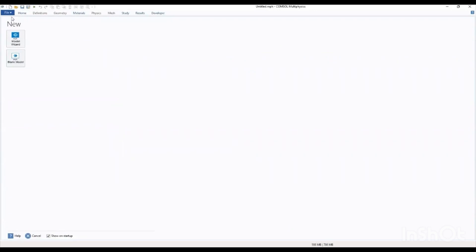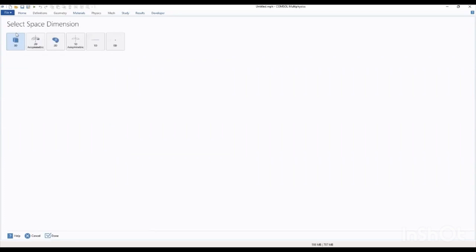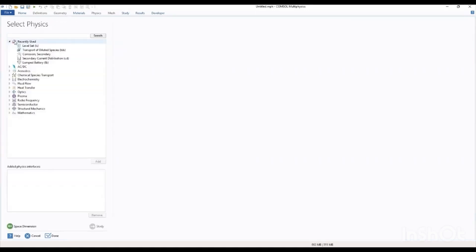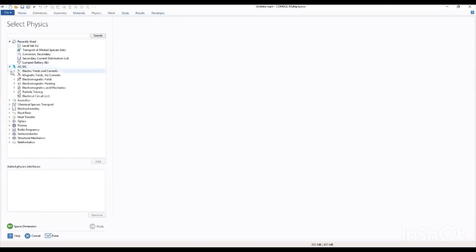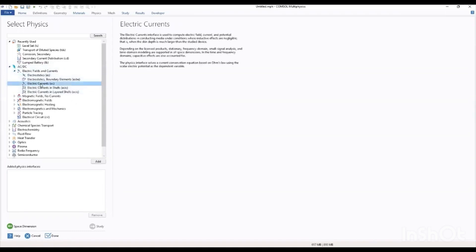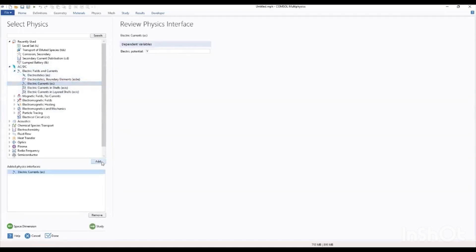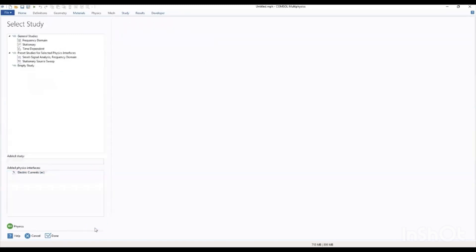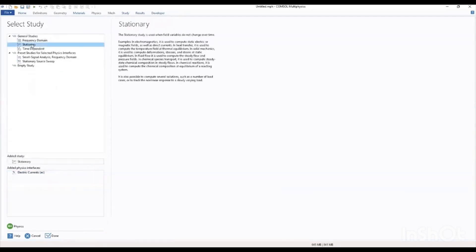We open a new model result where we will select our space that we will be working with. Working with the 3D space dimension, we select 3D. Then we go ahead to select our physics. We will be dealing with electrics, electric currents. Go to electric fields, select electric currents, and go ahead to add, and move to our steady. We will be dealing with stationary steady.